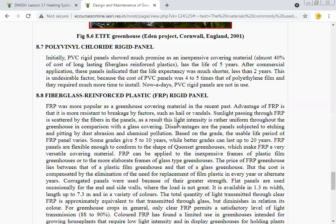FRP panels are flexible enough to conform to the shape of curved greenhouse structures, making FRP a very versatile covering material. It can be applied to inexpensive frames of plastic film greenhouses or the more elaborate frames of glass-type greenhouses. The price of FRP greenhouses lies between plastic film and glass greenhouses, but cost is compensated by eliminating the need to replace plastic film every year or alternate year. Corrugated panels are used for their greater strength, while flat panels are used for end and side walls where the load is not great.